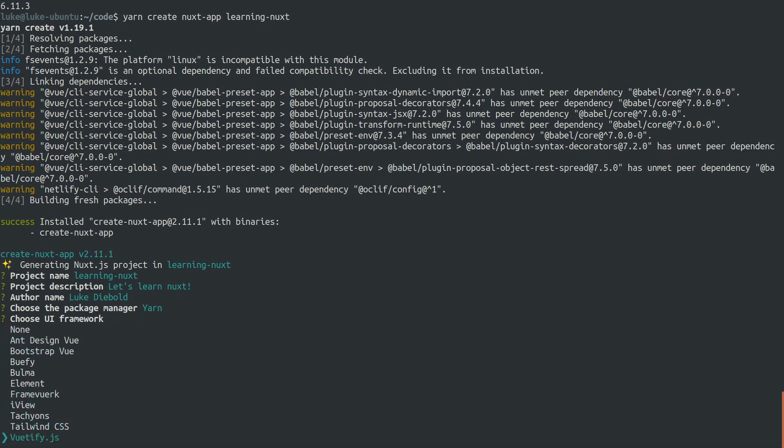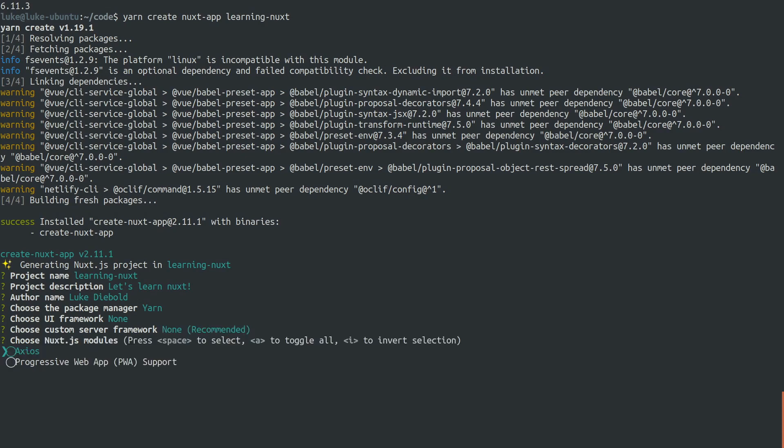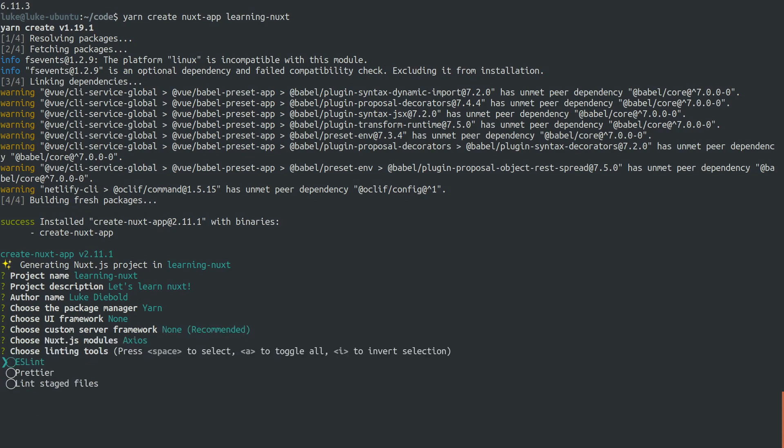We've got all these frameworks that we can take advantage of, and Nuxt will set it up for us. But we're gonna choose none in this video. We're gonna go vanilla. We're not going to use a custom server framework. We will use Axios. We're not going to use any of the linting tools, and we don't need to use a test framework.